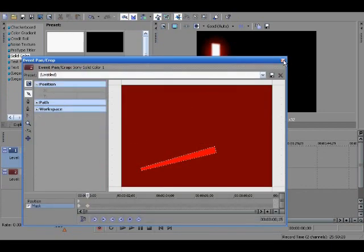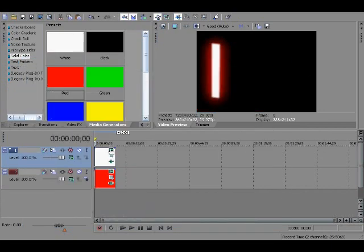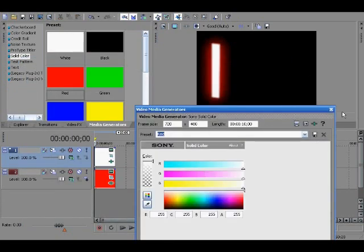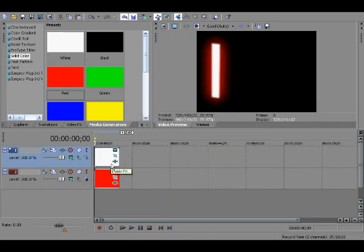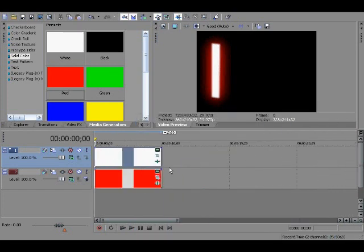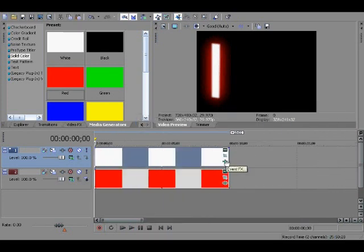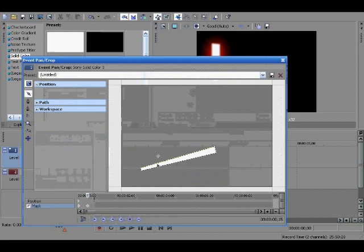Oops, sorry. Event pan and crop. I don't know if you can see it right here. Take that and let's go to the very.